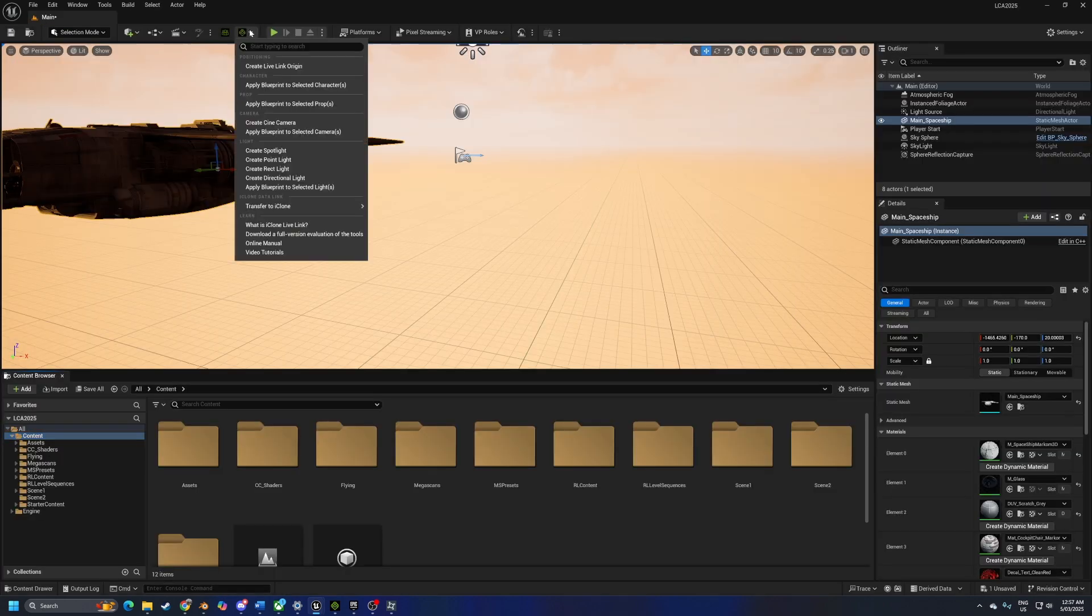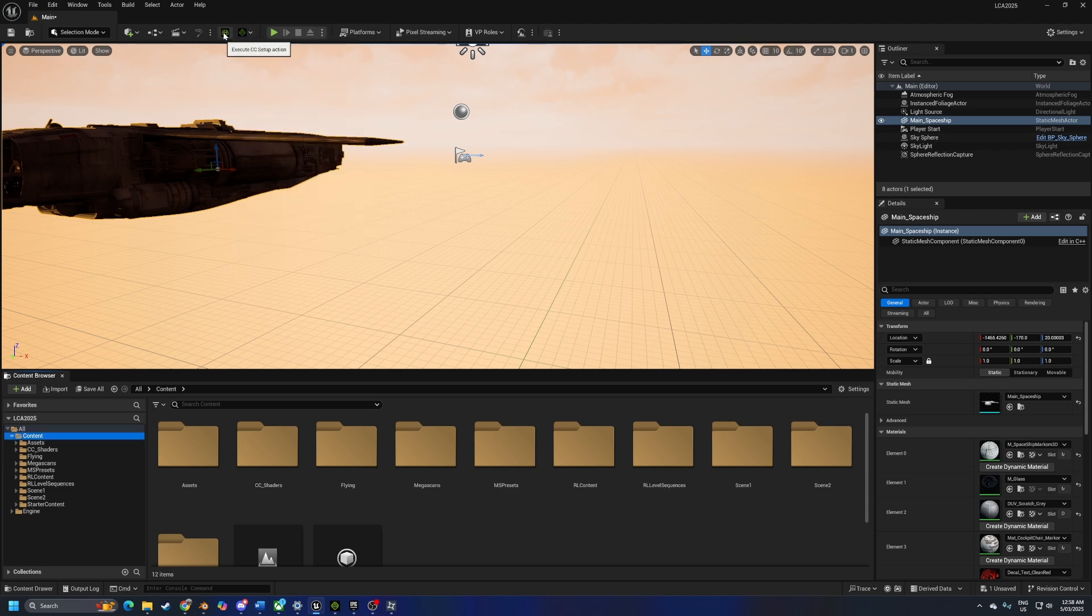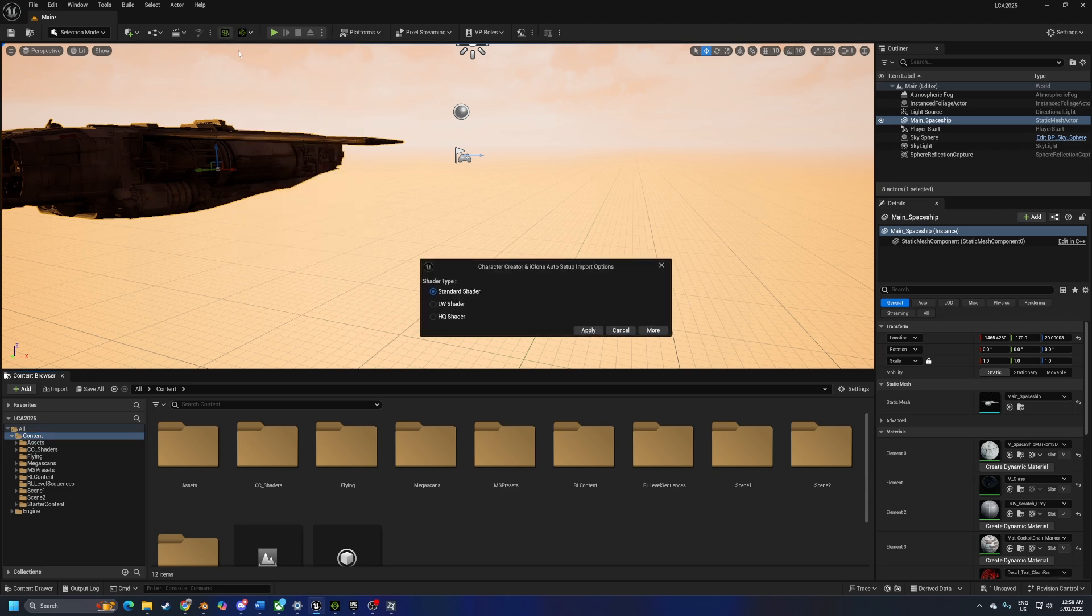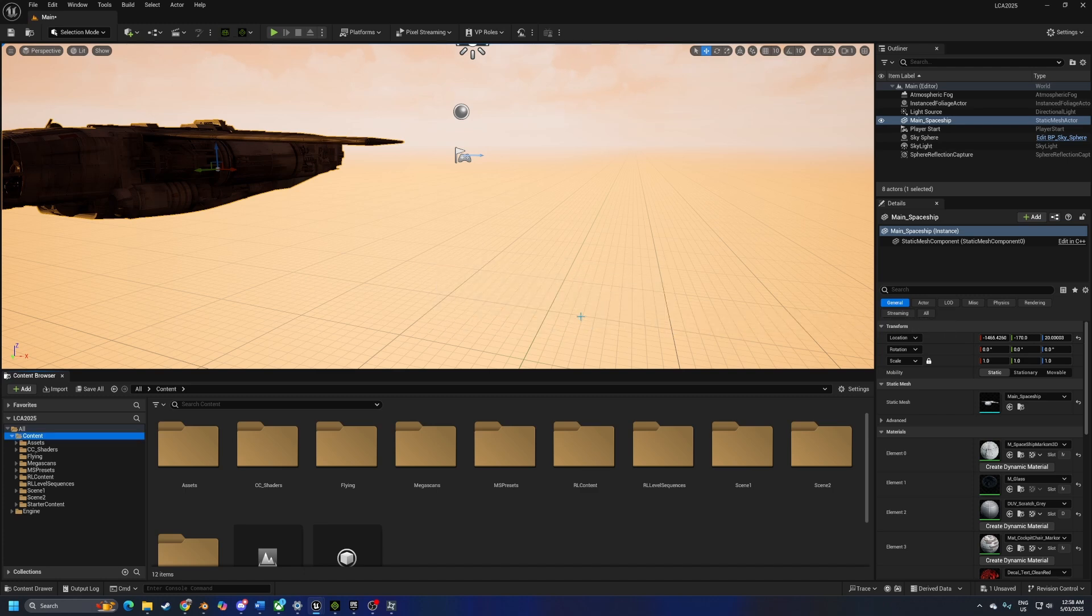Once we're here, if you want to use the Live Link, you can. I don't normally do it. I will set up on that character creator and make sure that high quality shader is enabled so we've got the best resolution. Apply.